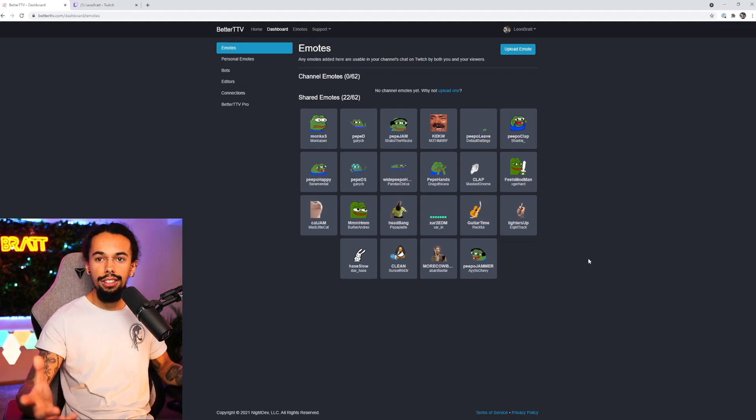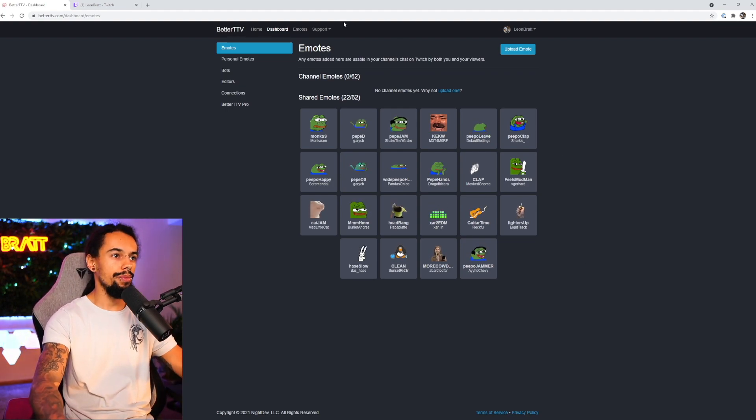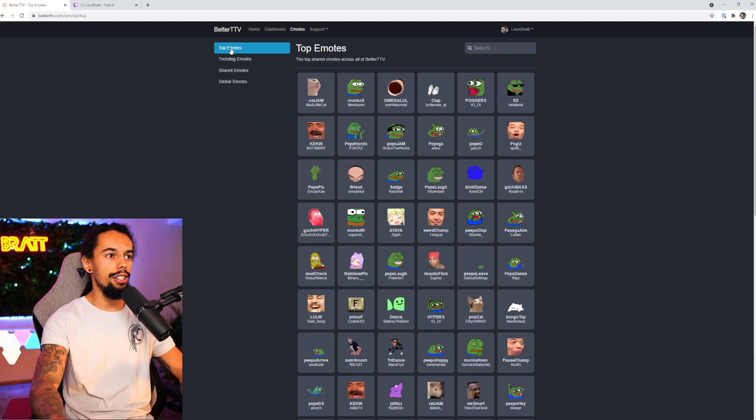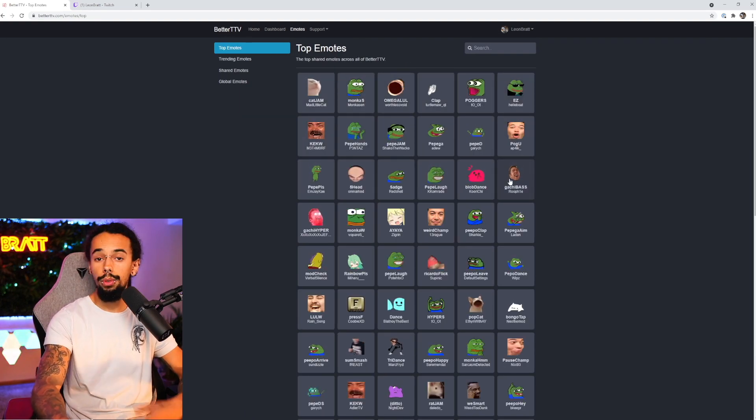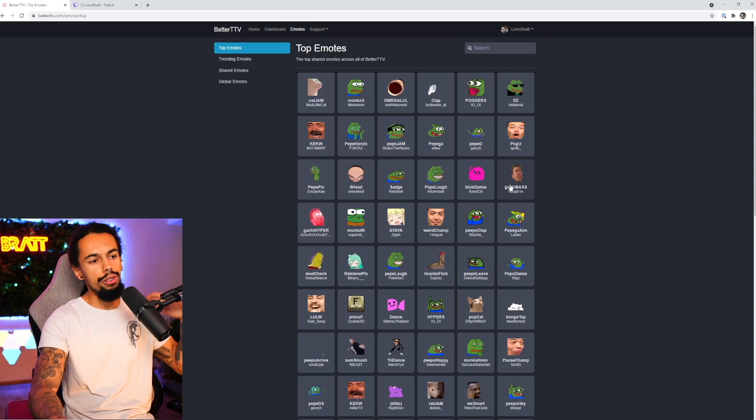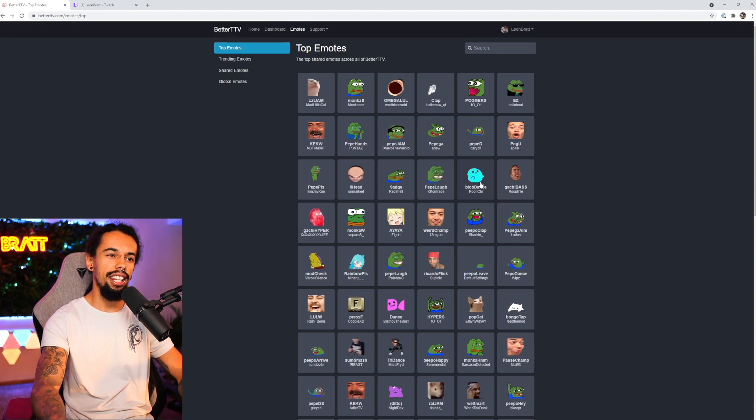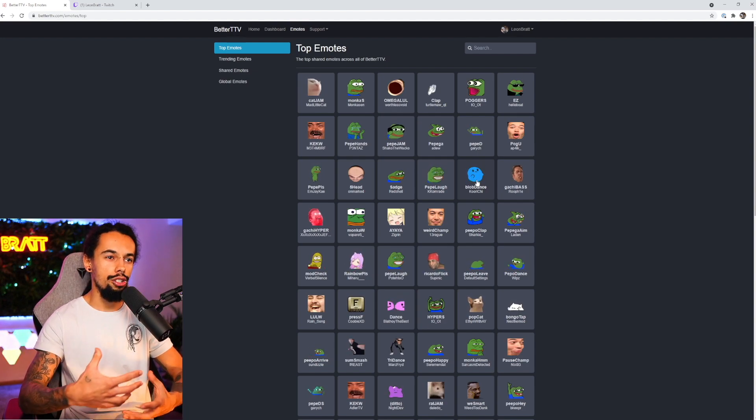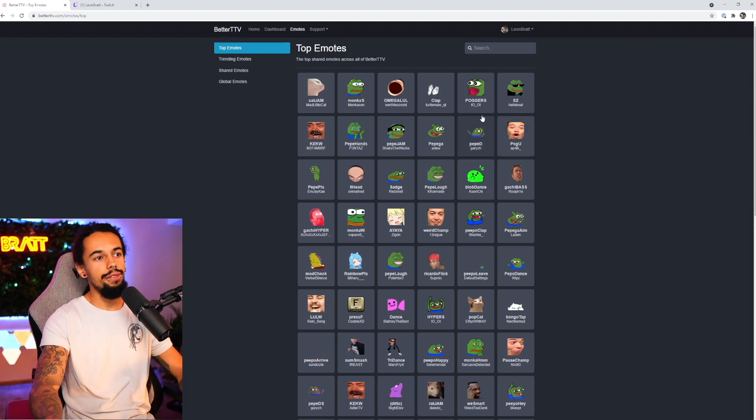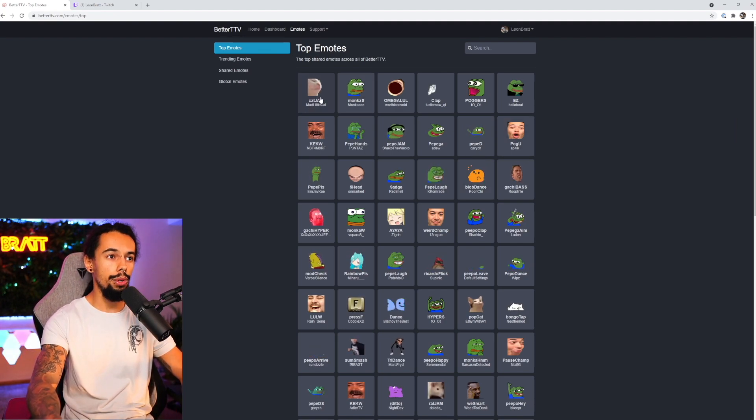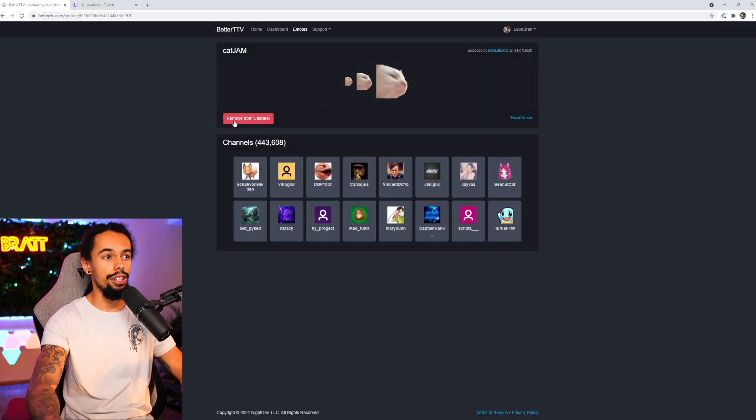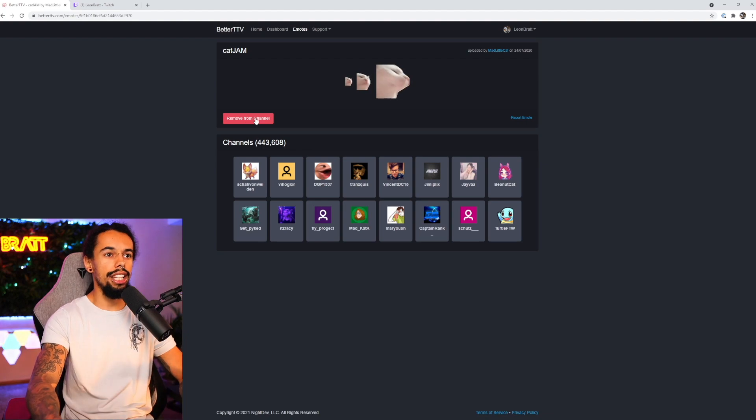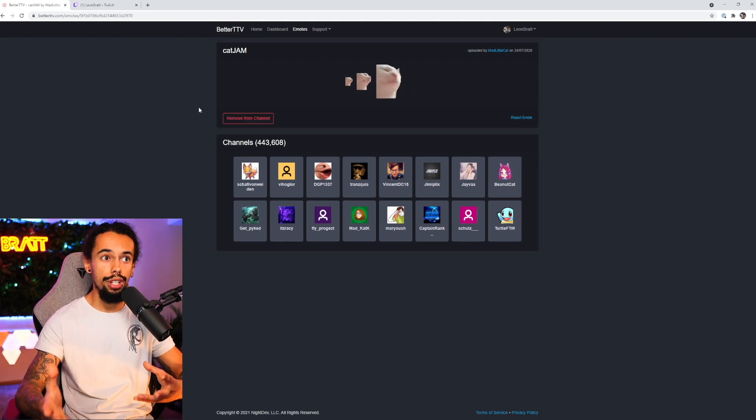So how do we actually install BTTV emotes? So if we click up here, just at the top, we click on emotes. And then the top emotes here, you can see whichever ones you want to put into your channel. I wouldn't go with anything that's too kind of intrusive into the chat like blobDance. I don't really like blobDance because if people spam that and there's so many of them, it's just so off putting. But yes, for instance, we can have catJAM. If you wanted to install catJAM, all you need to do is literally click on catJAM. And then you can click on here, which will say like add to channel or something like that. Click on that. And that is it. That is all you need to do.